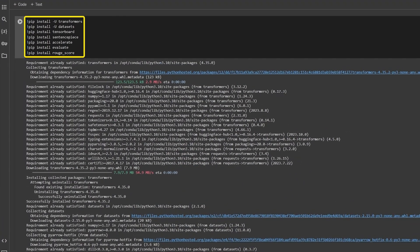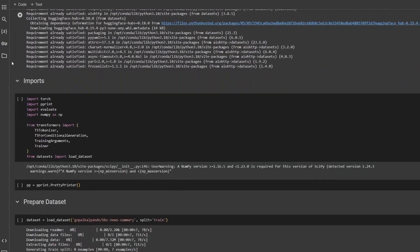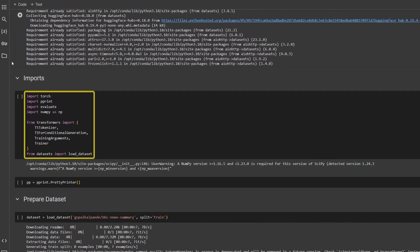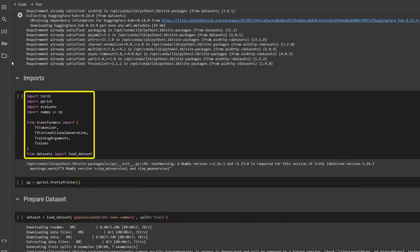We start by installing the required libraries: Transformers, Datasets, TensorBoard, Sentence Piece, Accelerate, Evaluate and Rouge score. And then import the libraries.